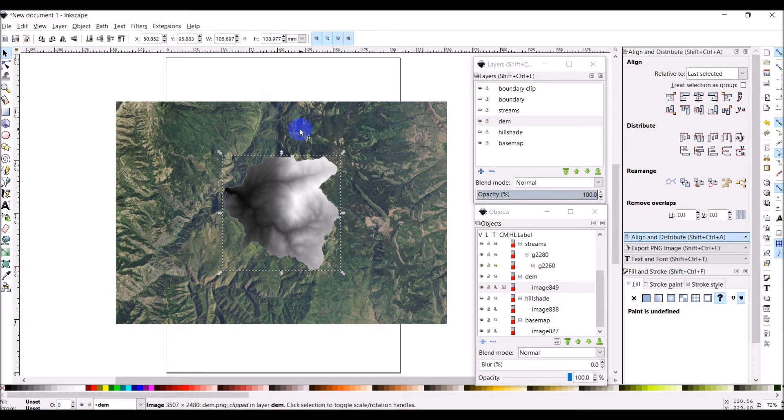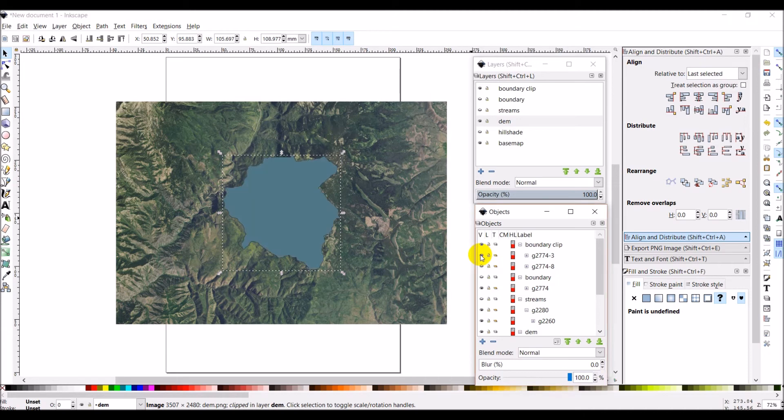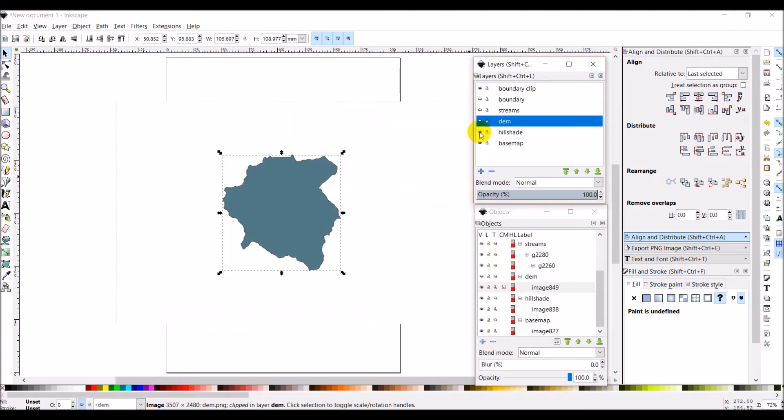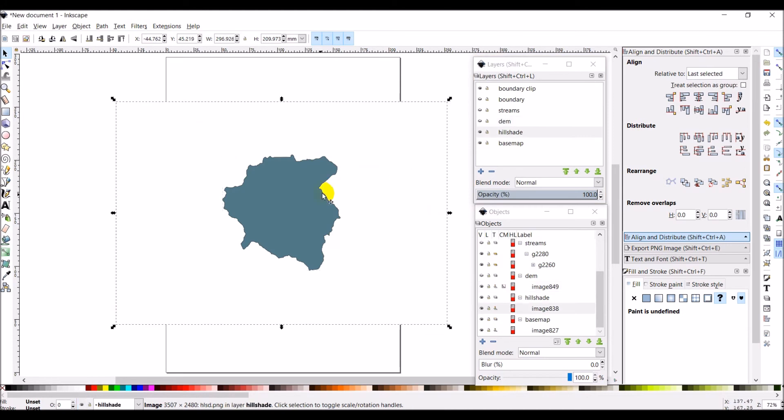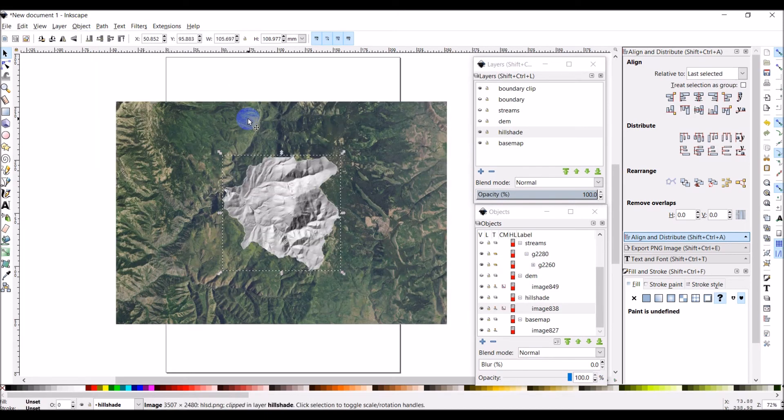Let's do the same thing for our hillshade. First, let's come back into our boundary clip. You'll notice how the layer I used is gone now because it's applied as a clipping mask. I'm going to turn another one on. I'm going to turn my DEM off. I'm going to turn my hillshade on. Select the hillshade. Shift click to select the boundary. Object, clip, set. And now we have our hillshade clipped also.